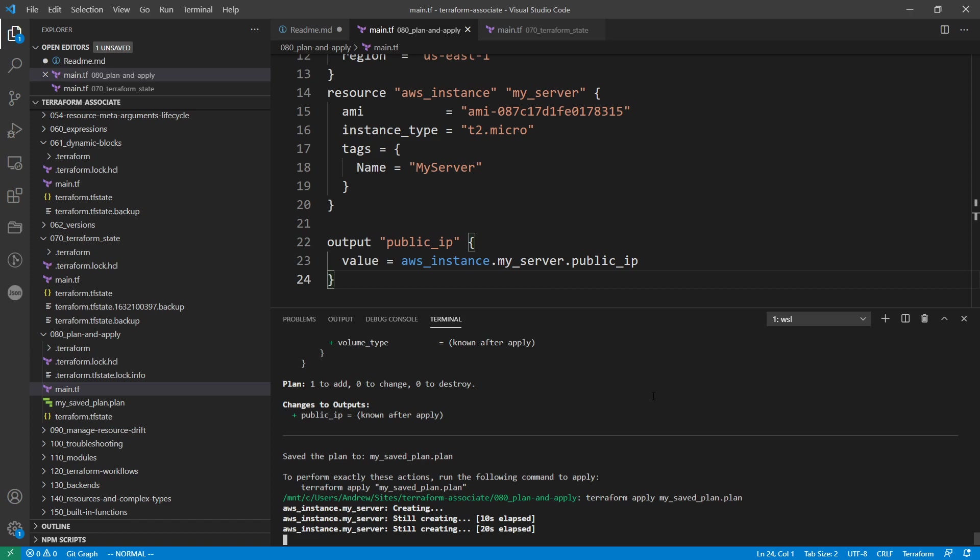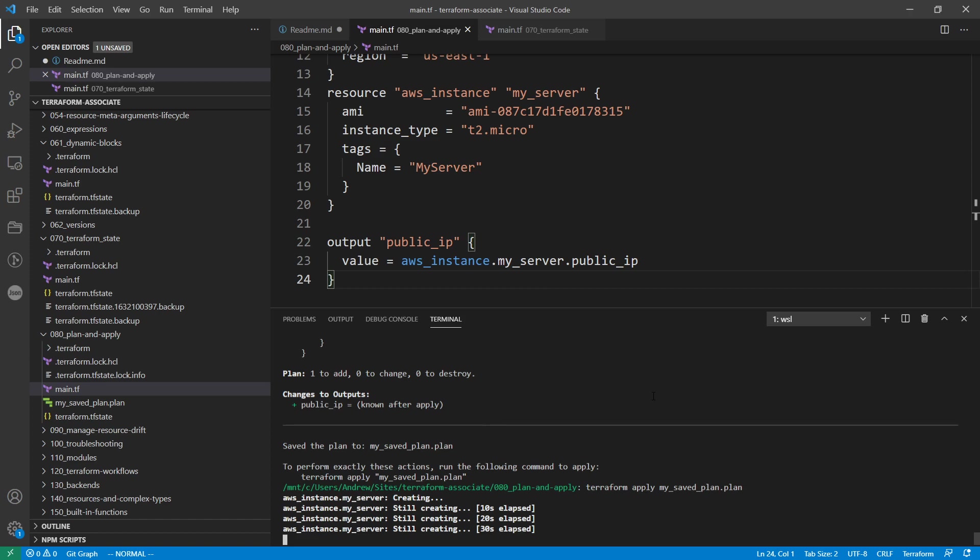And then you proceed to the next step where you accept the apply. I would imagine that they're using that. But I guess when you're using a CI CD pipeline, that's something that would be really useful.